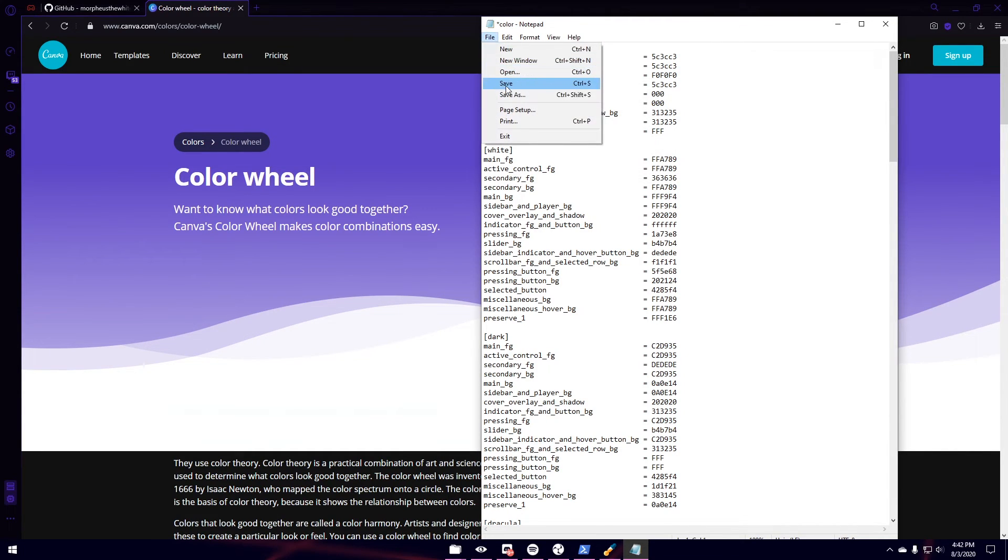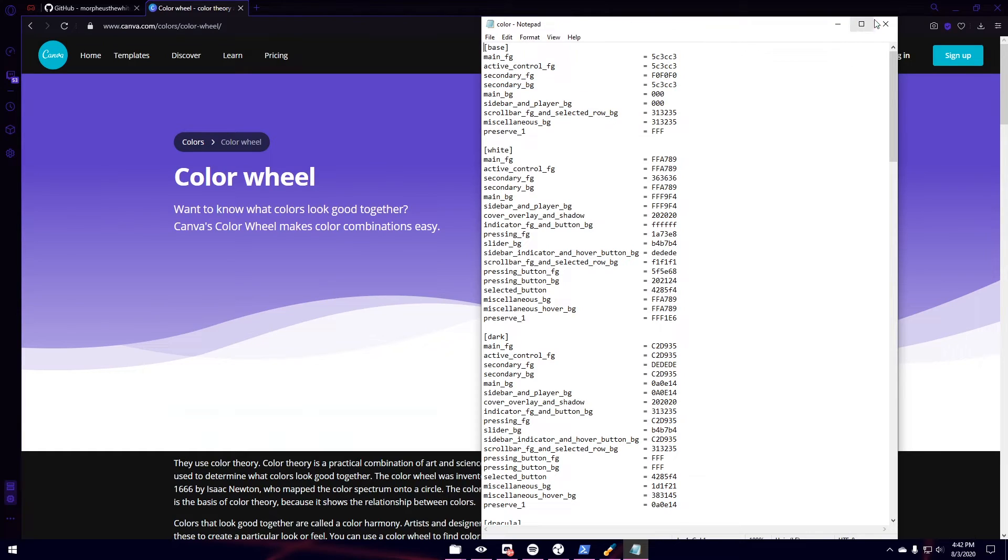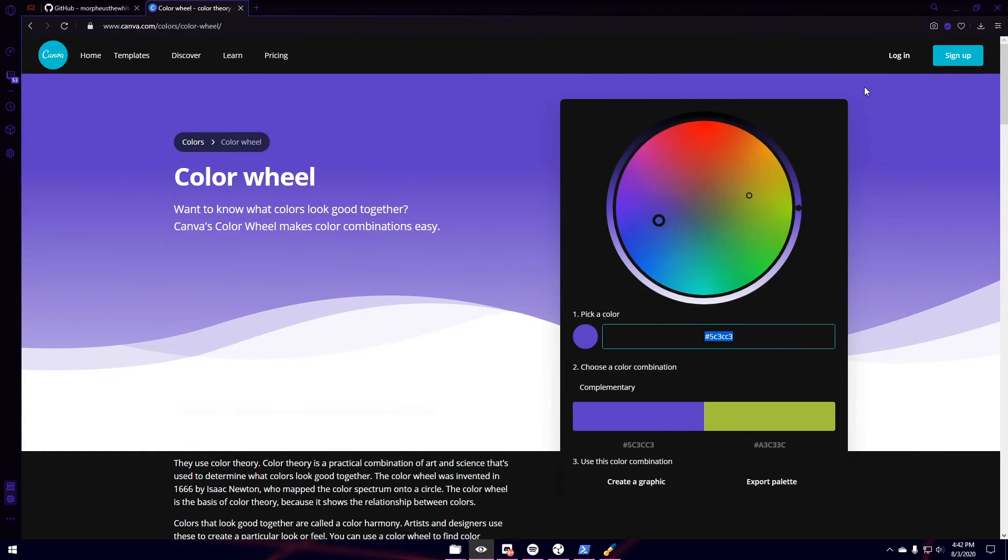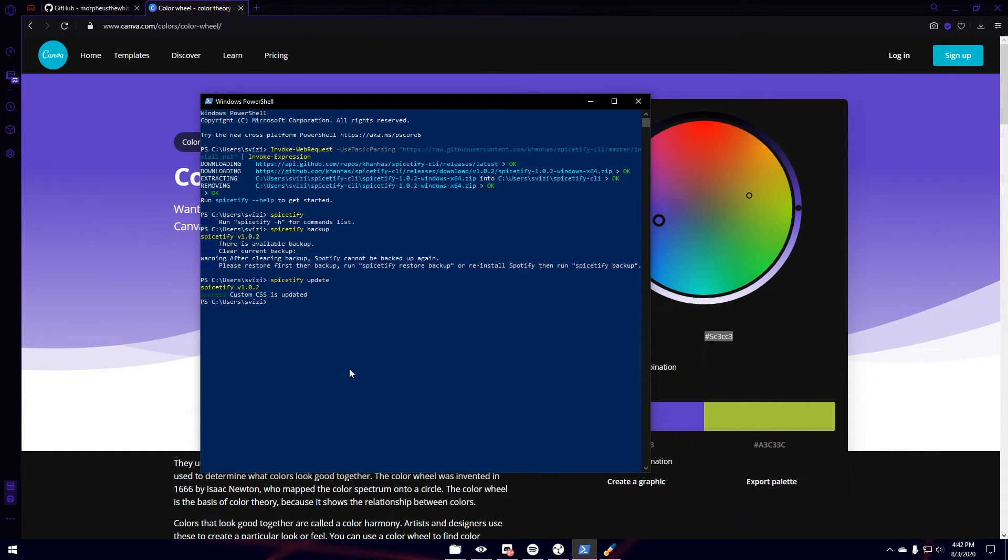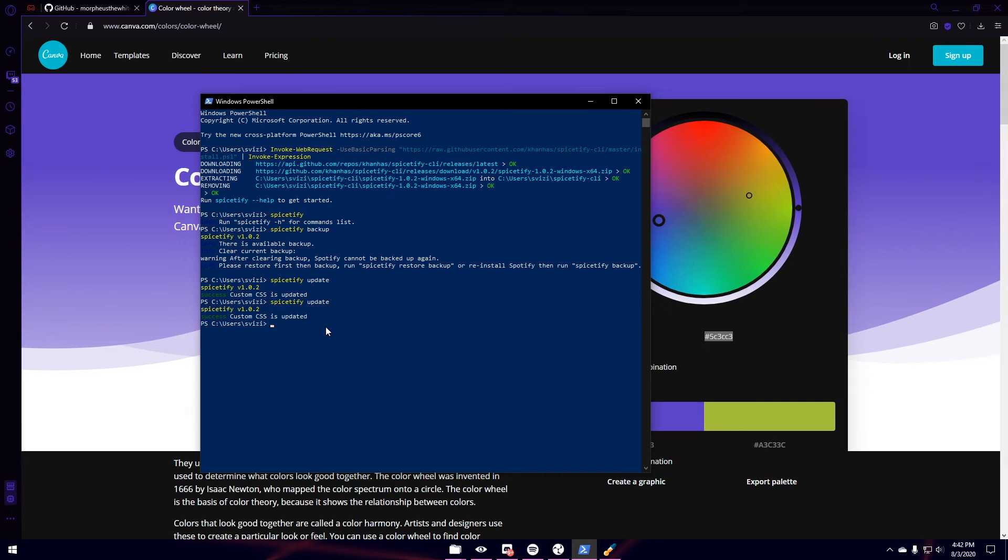Now I'm going to hit Save. And close this out. So now we want to go back to PowerShell. And then we're going to type in Spicetify. And there we go. It is now updated.